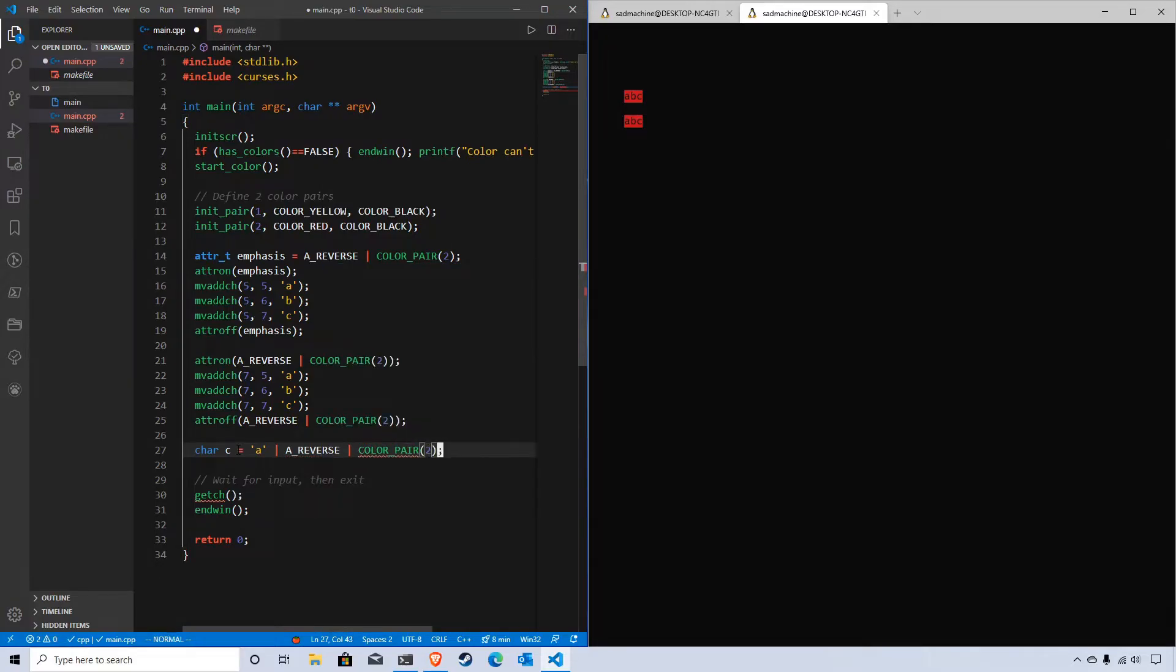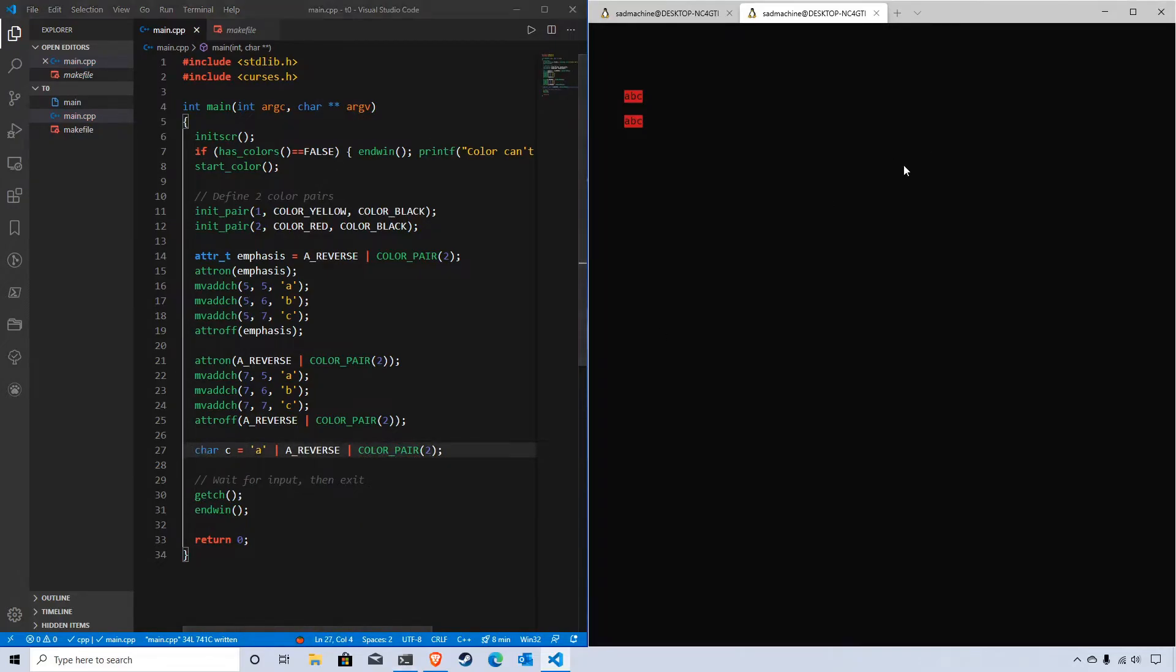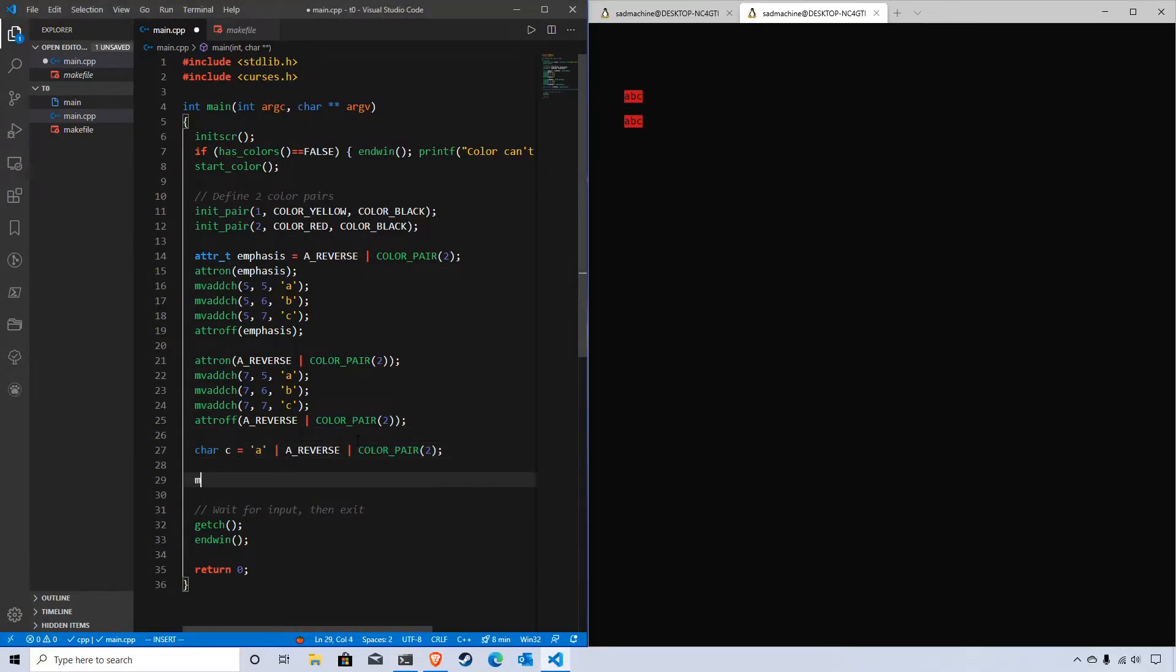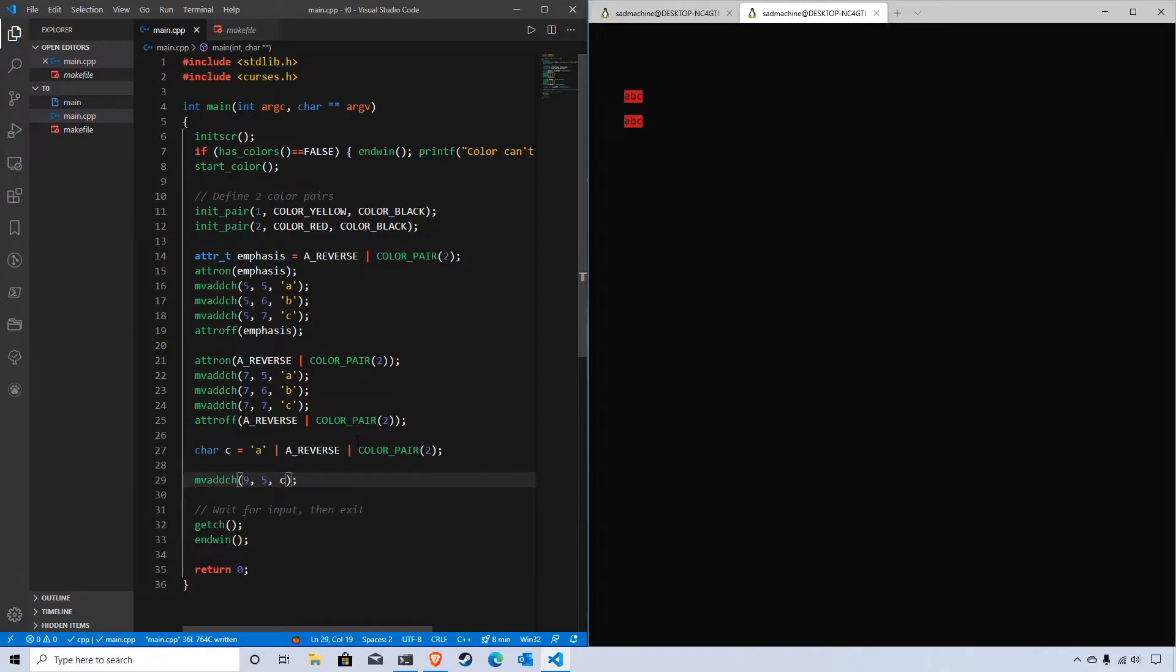You might think we're storing the attributes and the character into this char data type, but if we try to run the code here - first let me add a mvaddch, we'll do this at 9, 5, and then we'll print our c value.